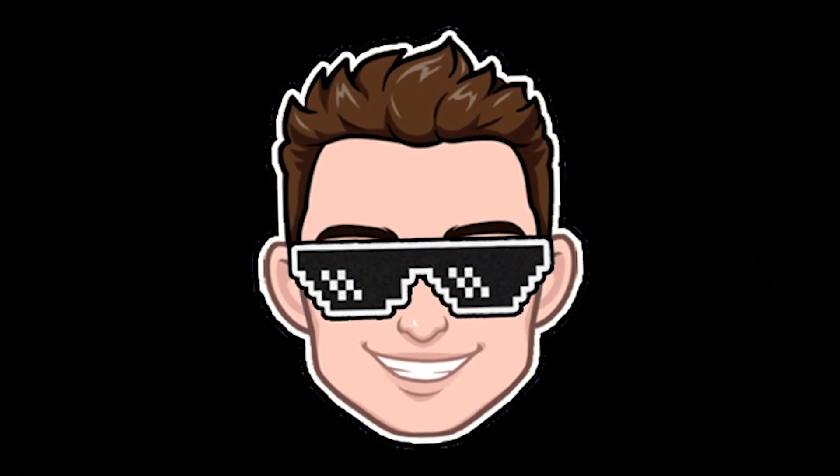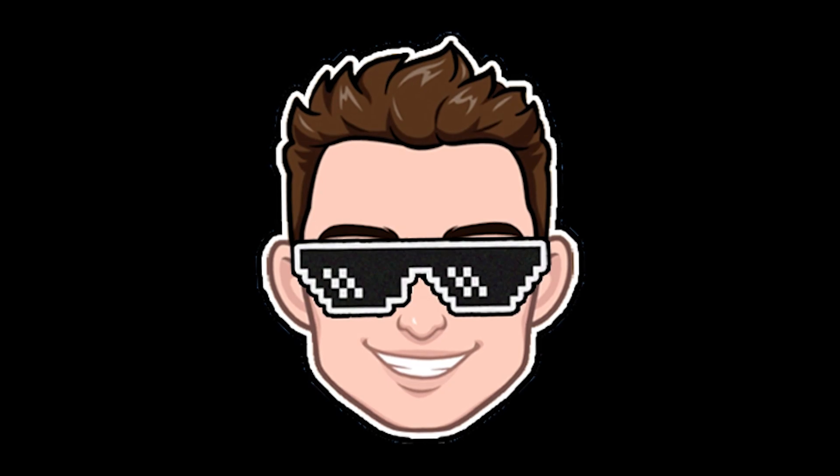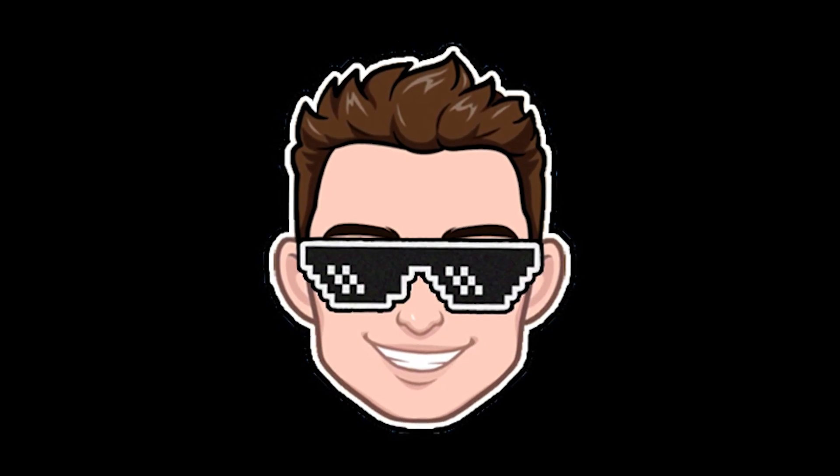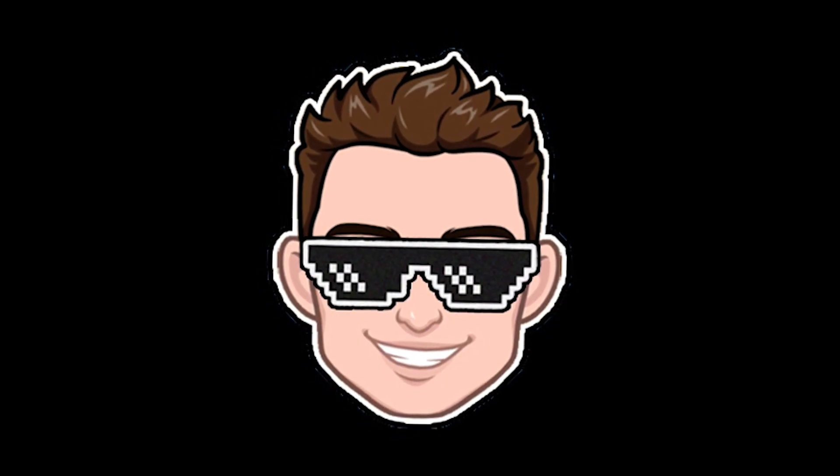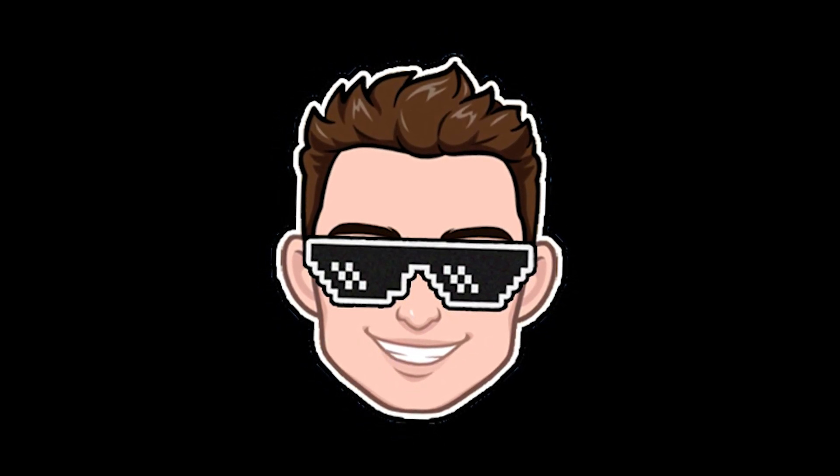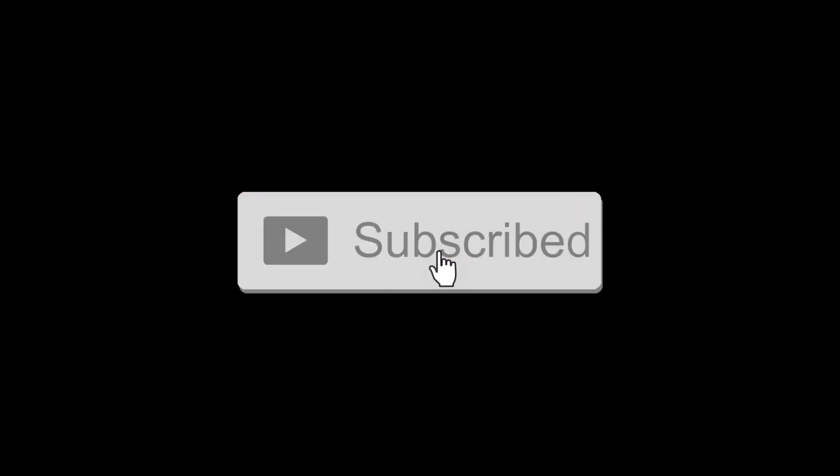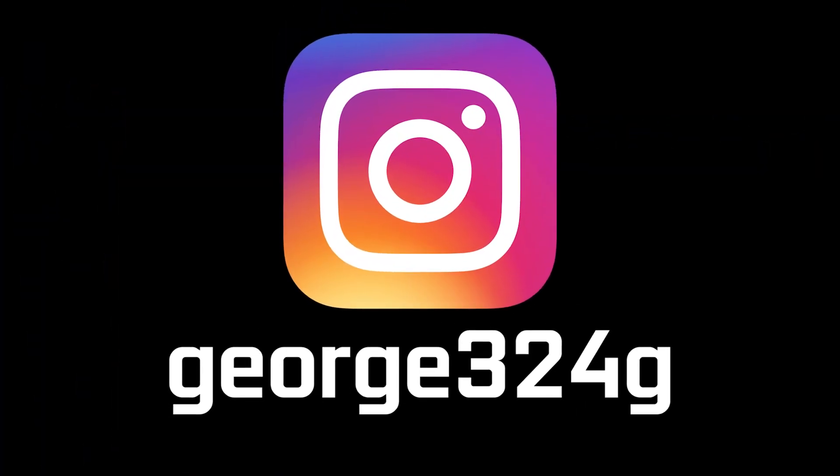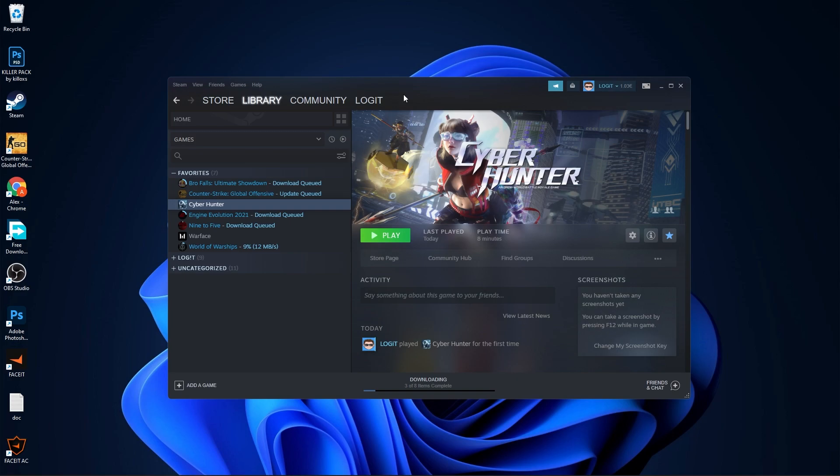Today I will show you how you can get the best FPS on Cyber Hunter Season 2 for low-end PC on Windows 11. But before, subscribe to the channel, like the video, and follow me on Instagram.